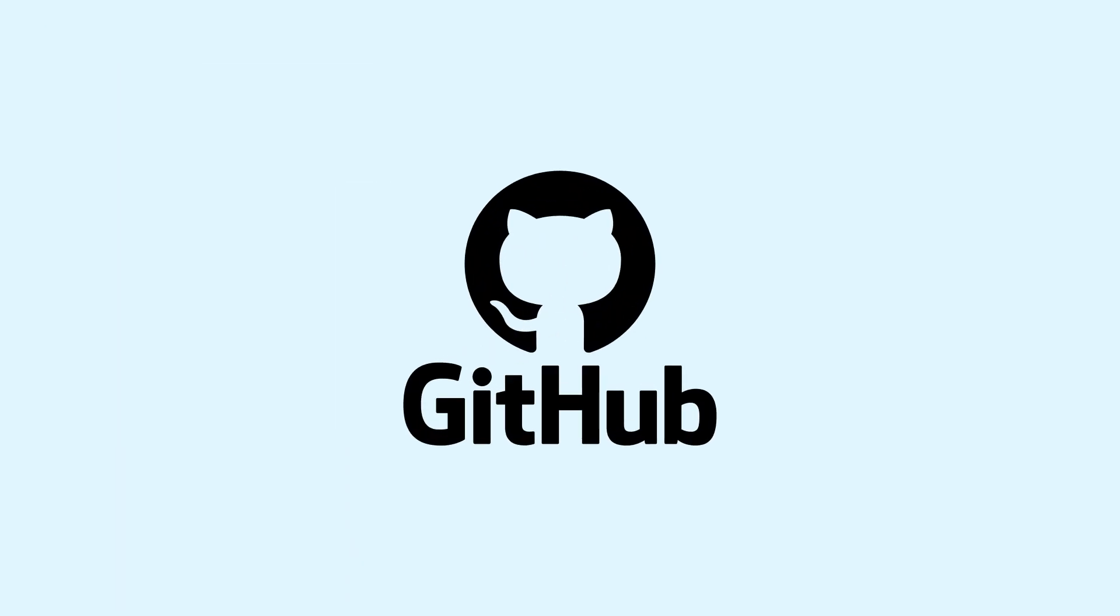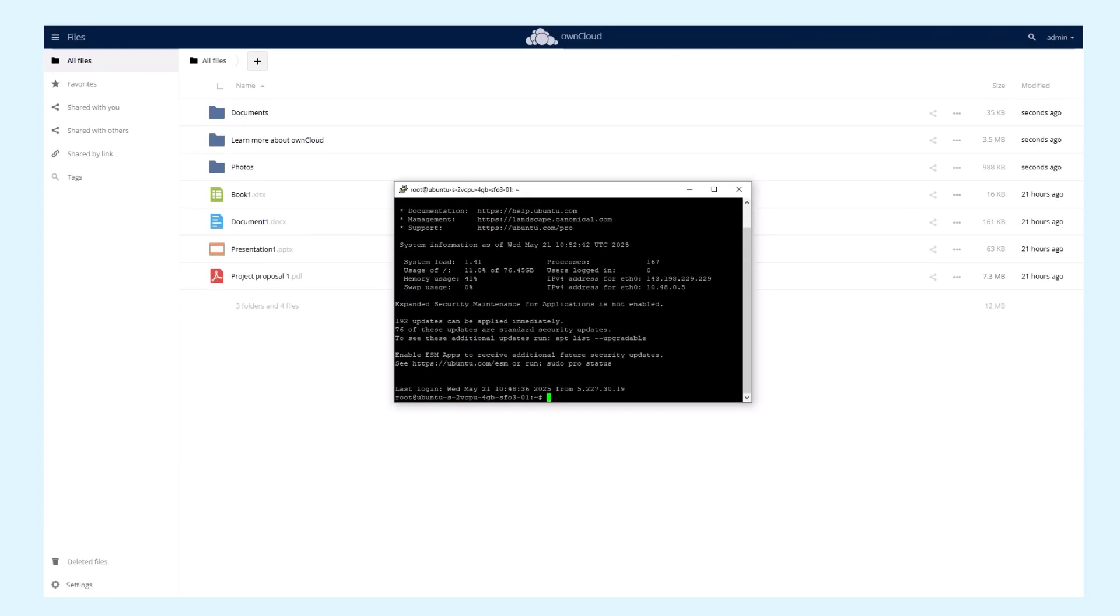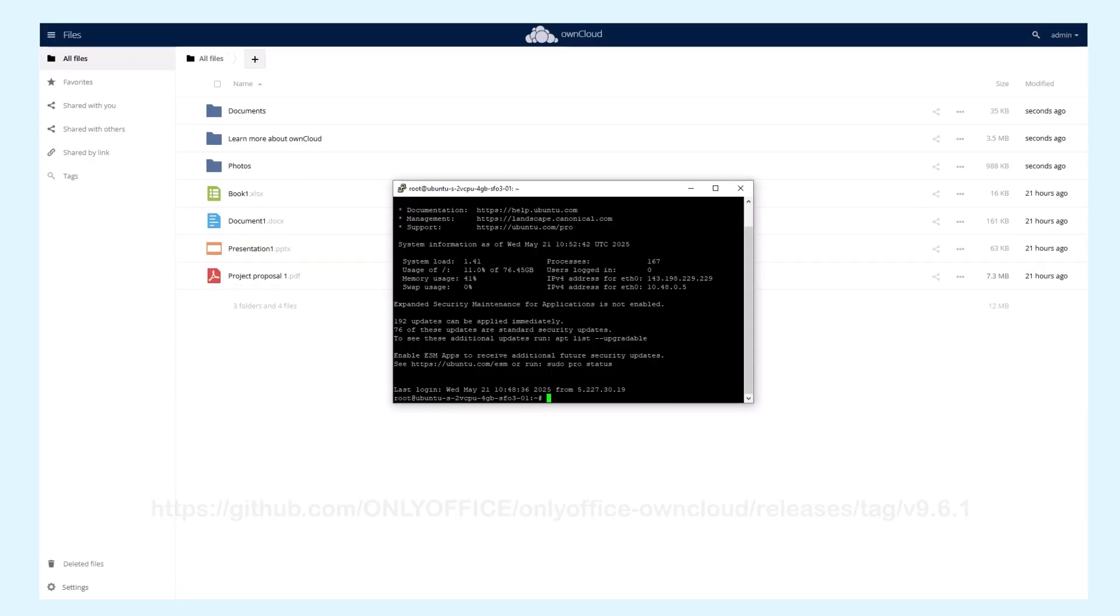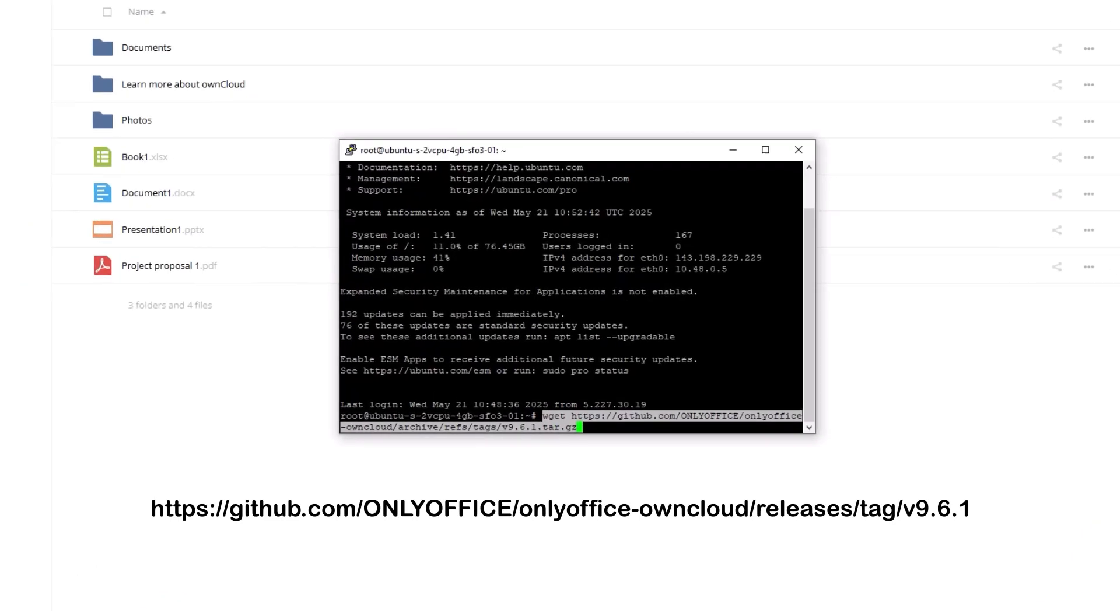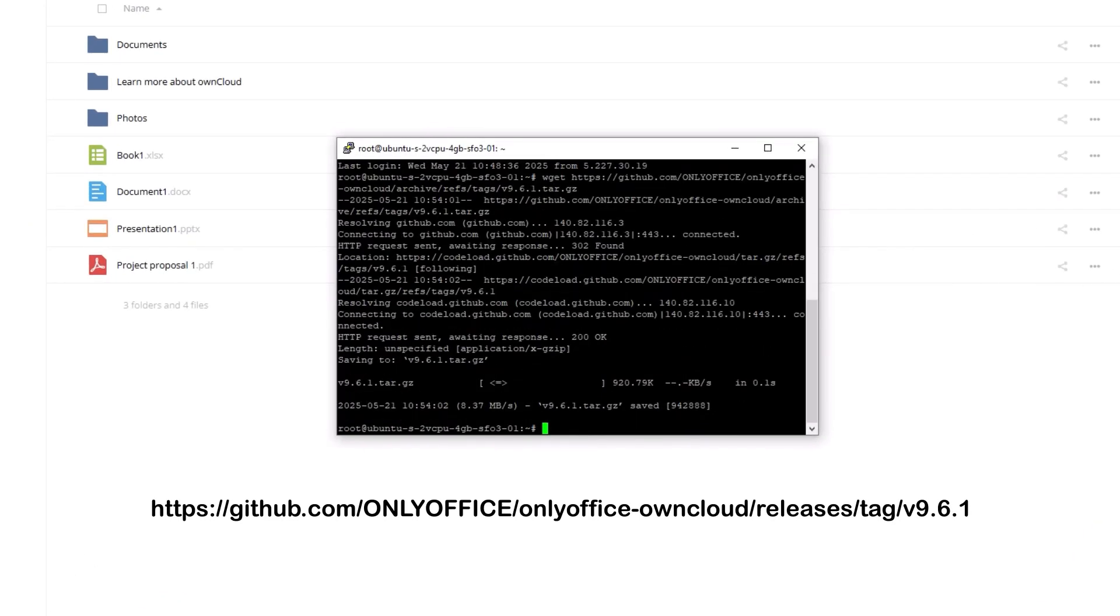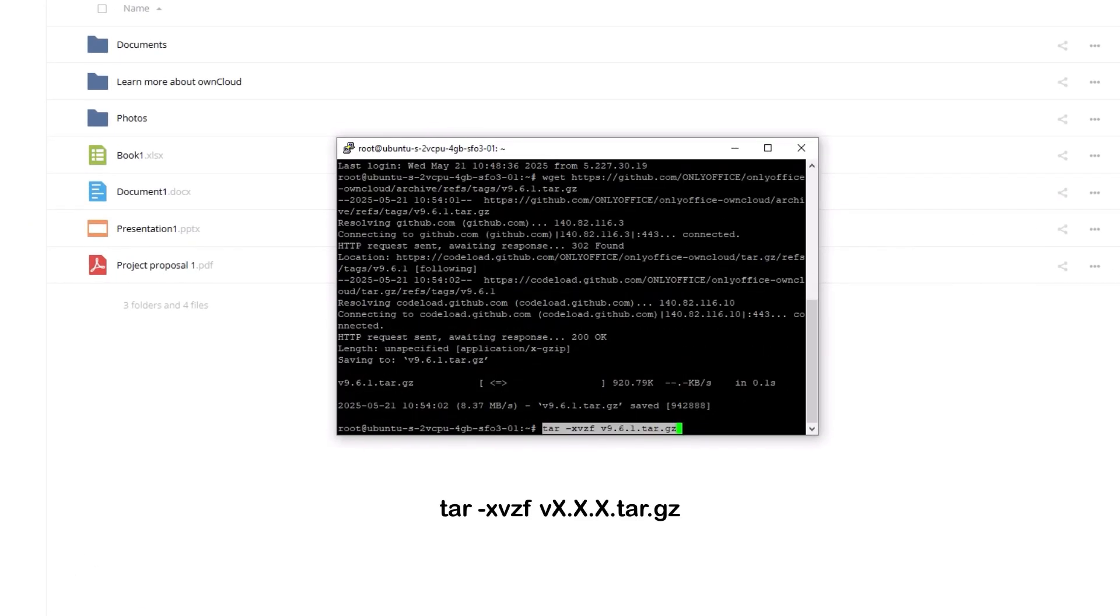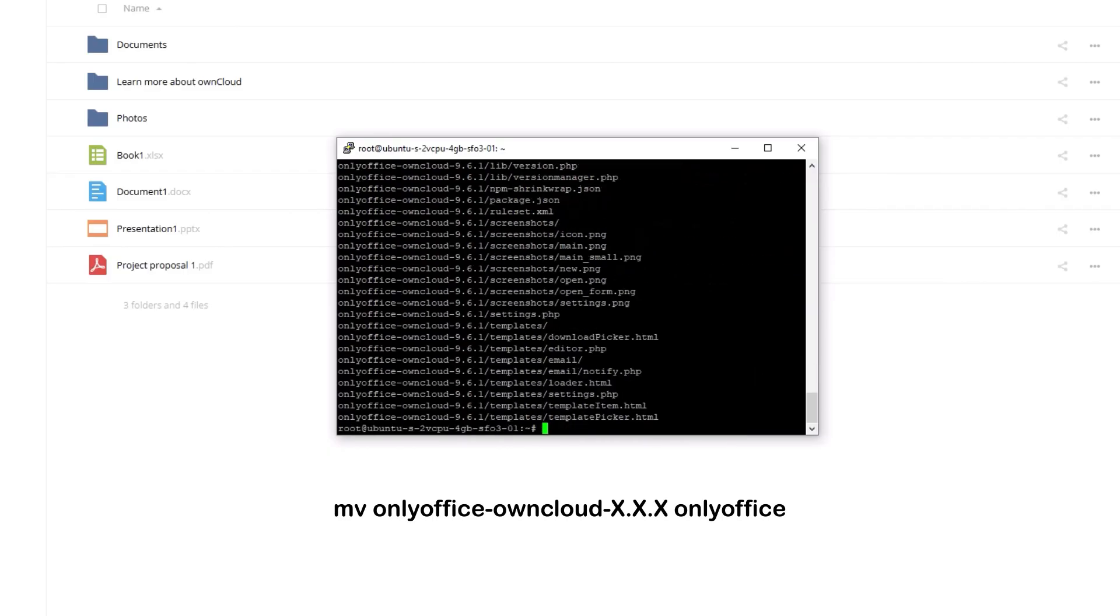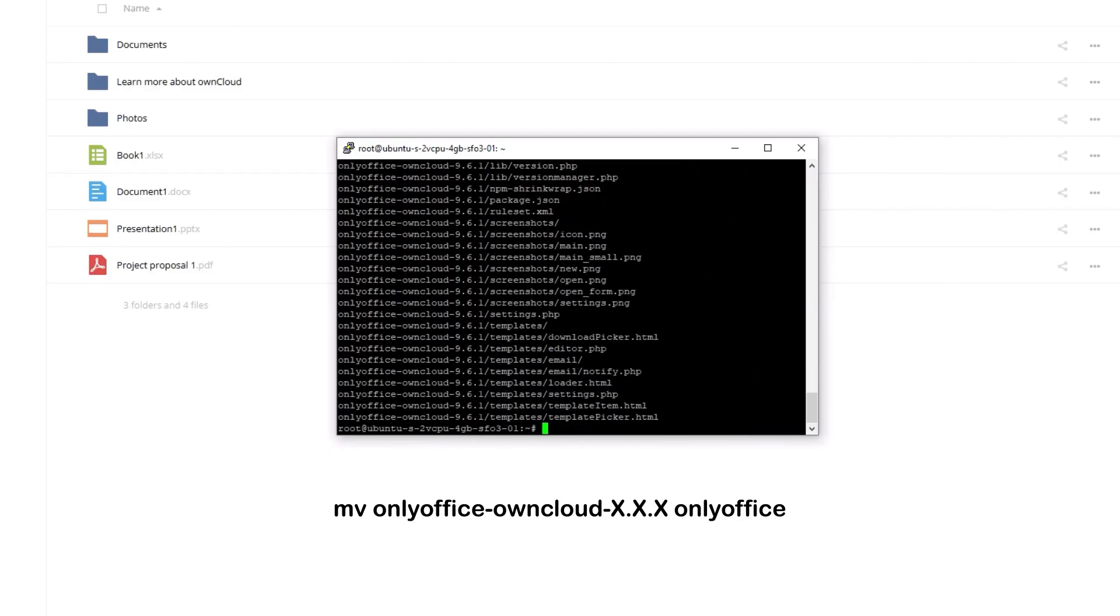However, there is a manual option as well. First, get the connector. You can download it from the corresponding OnlyOffice repository on GitHub, unzip the archive with the tar command, and rename the unzipped folder to OnlyOffice using mv command.